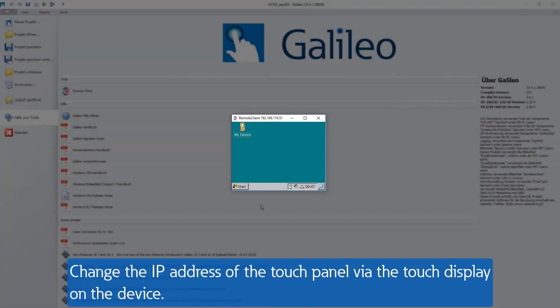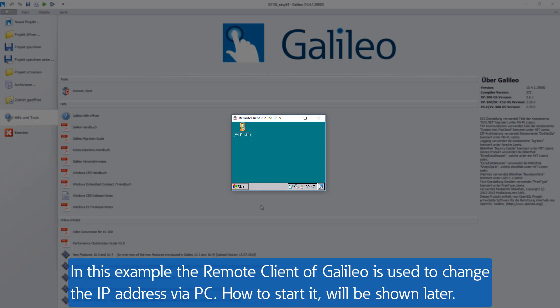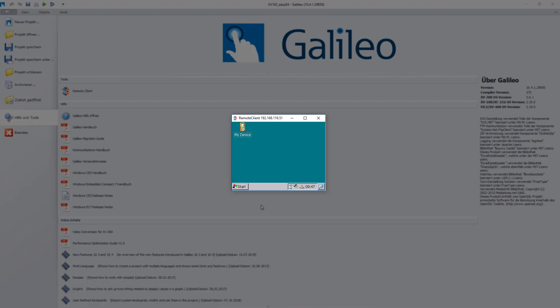Change the IP address of the touchpanel via the touch display on your device. As it is easier for me to show in this video, I used the remote client of the Galileo visualization software here. With the remote client I can show the display of the touchpanel on my PC screen. Therefore the remote server of the touchpanel must be running. How to start it is shown after setting the IP address. The remote server will be used later in step 5.